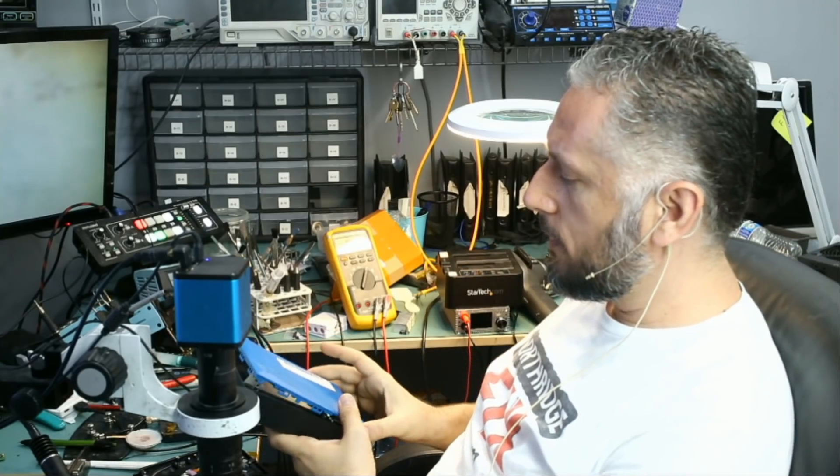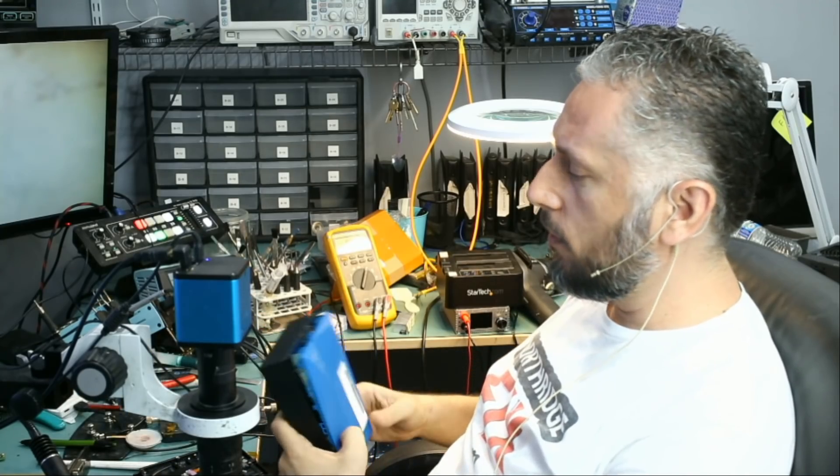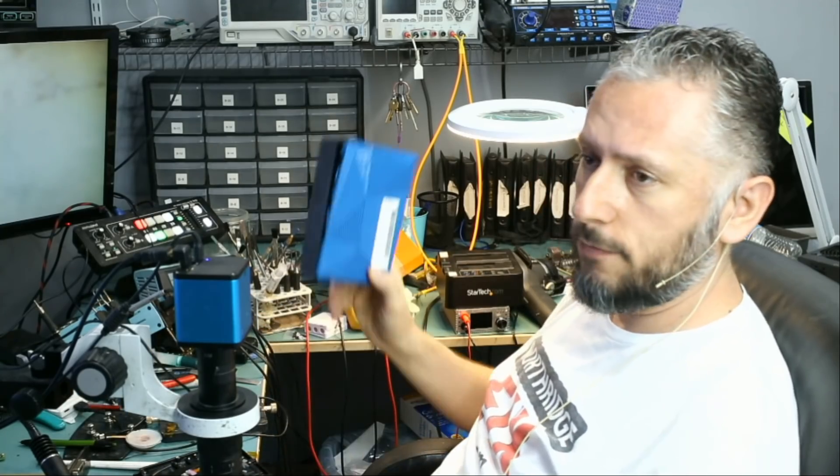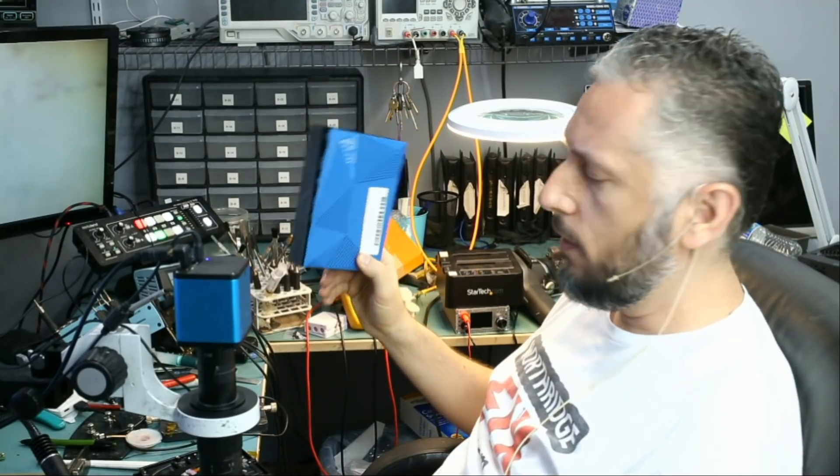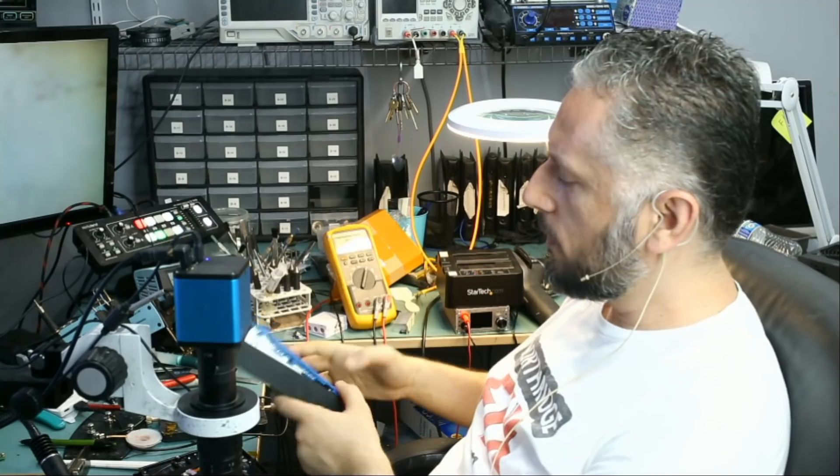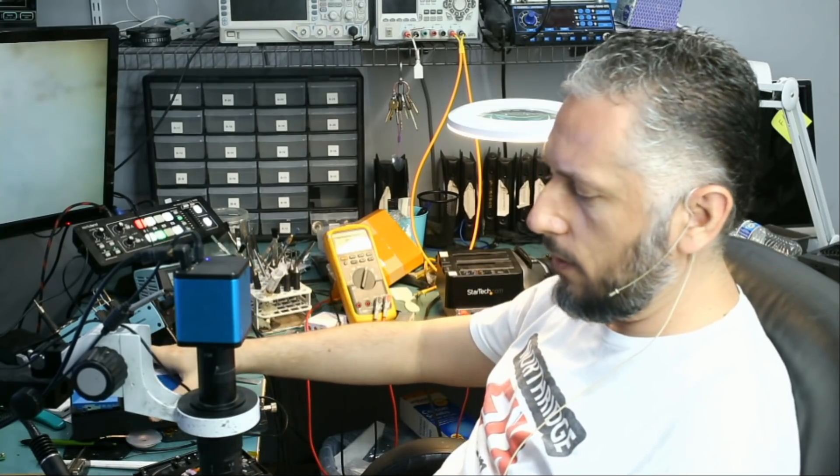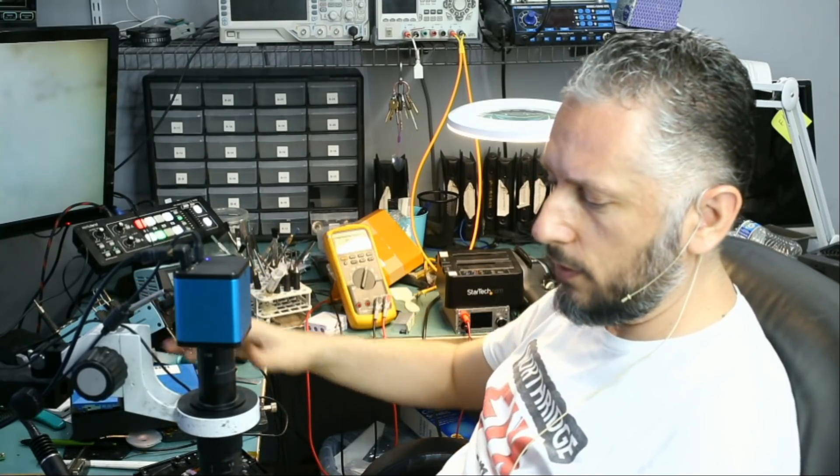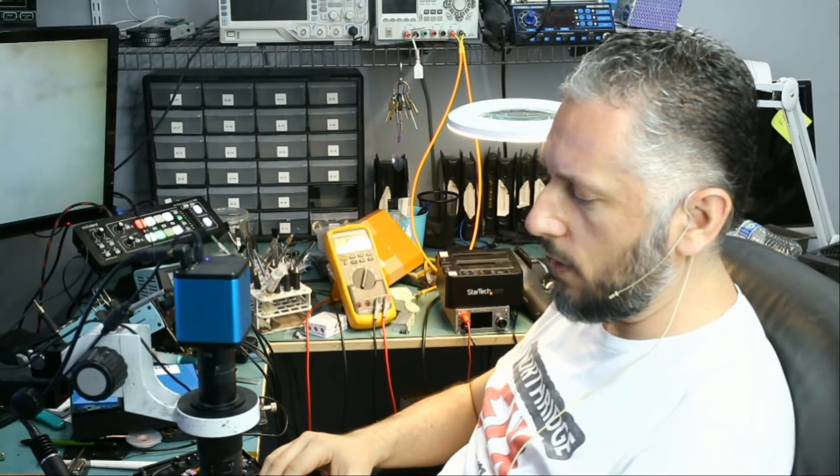In this repair video, we're going to be working on a Seagate external hard drive. This is the 5TB drive. Customer brought this in because it would not power on, and he's not able to read any files from that drive.